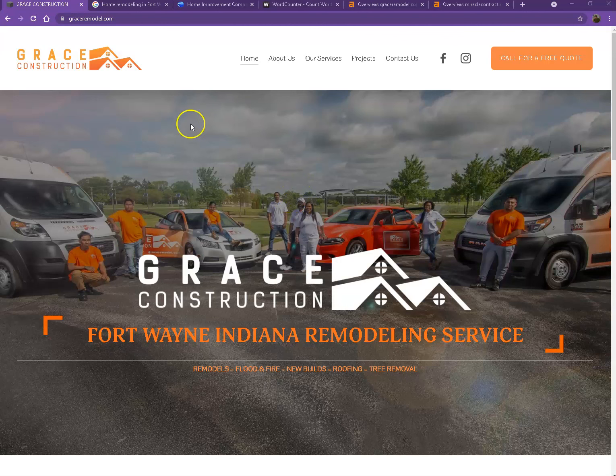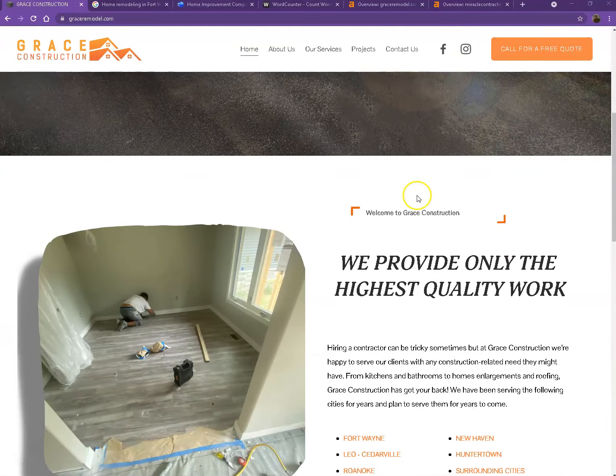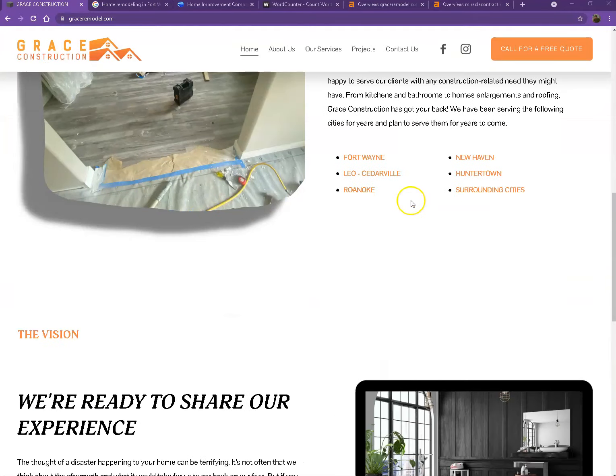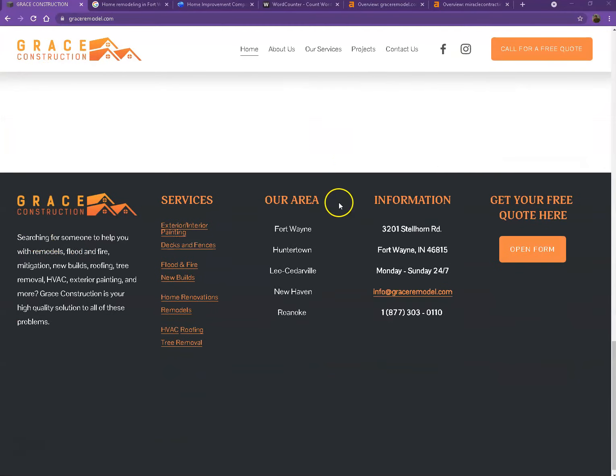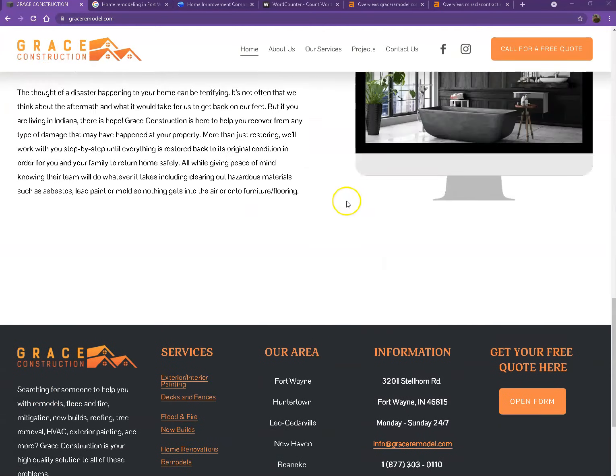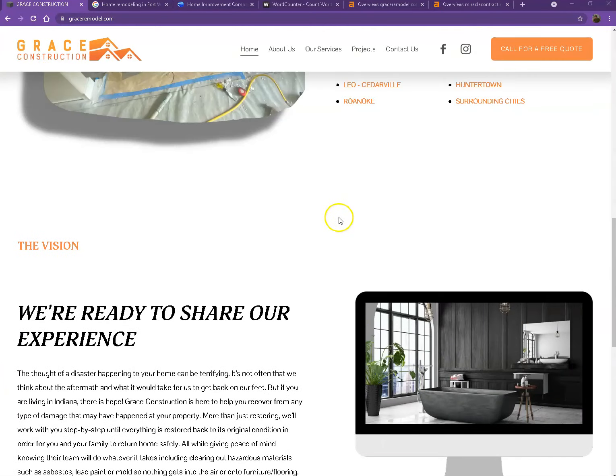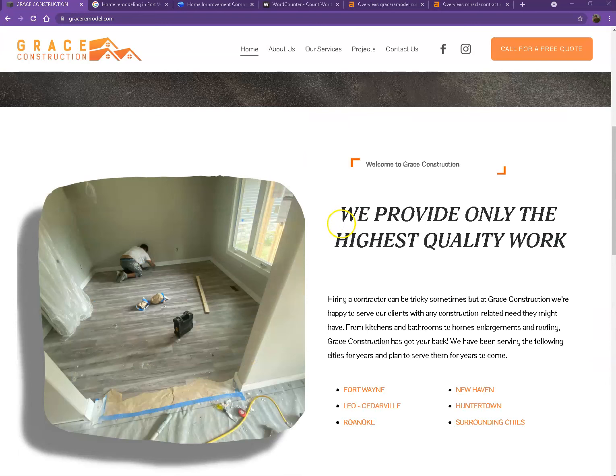You actually have a pretty good looking website. So you have your logo here, you have call to action, pretty good photos, nice layout, good amount of content. So there's actually just a few things we're going to get over to make sure we get you on top of the search list.